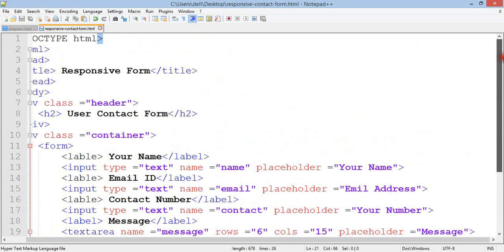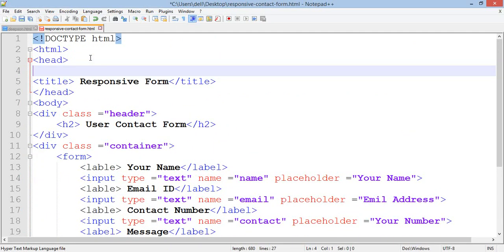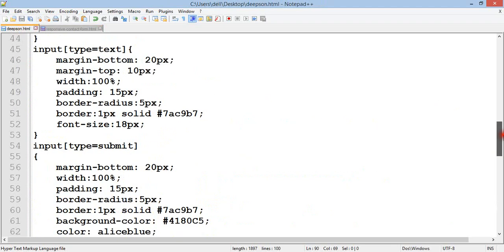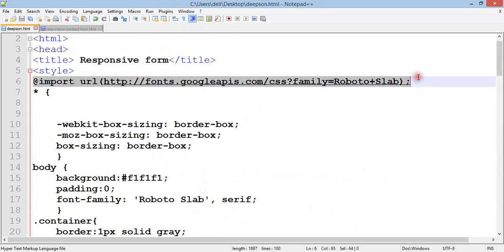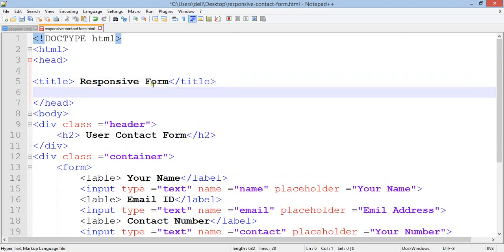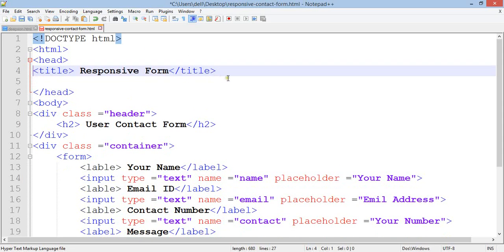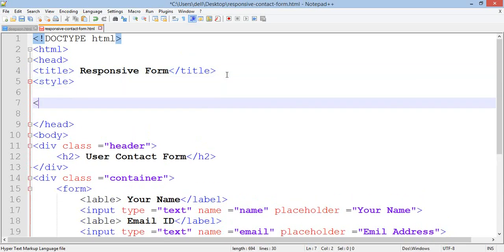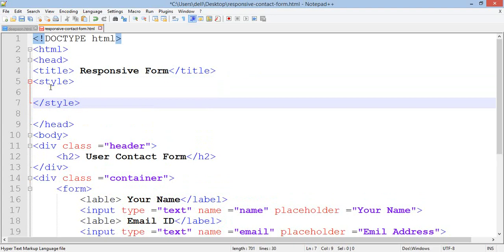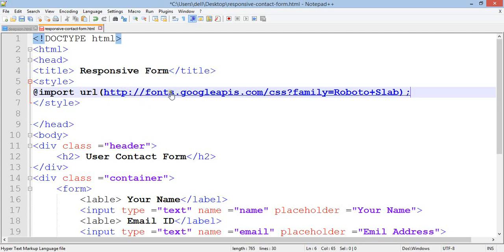Now add CSS and start styling. Add the style tag and close it. First I'm going to import Google Fonts. You can type this link: url https://fonts.googleapis.com/css with the font family Roboto Slab.